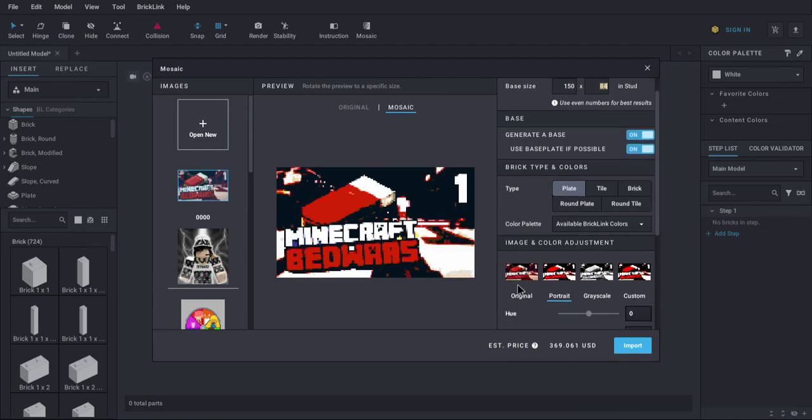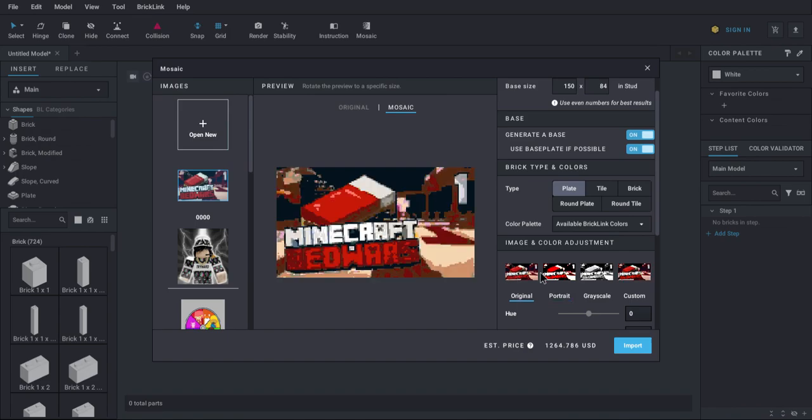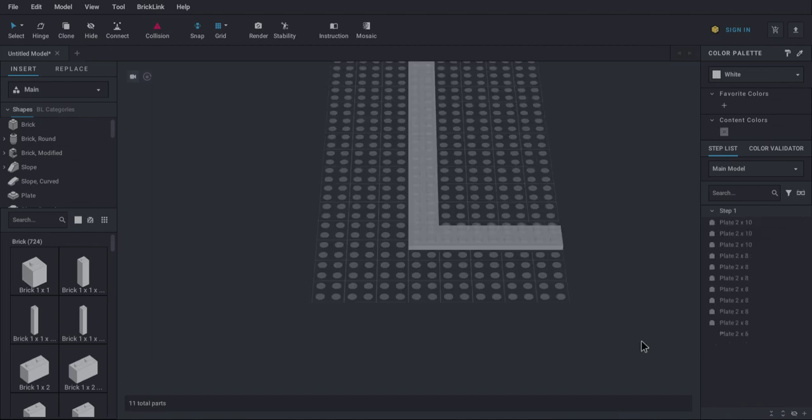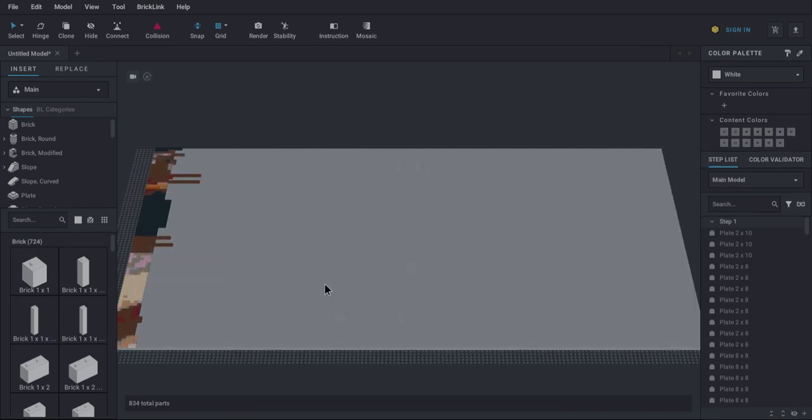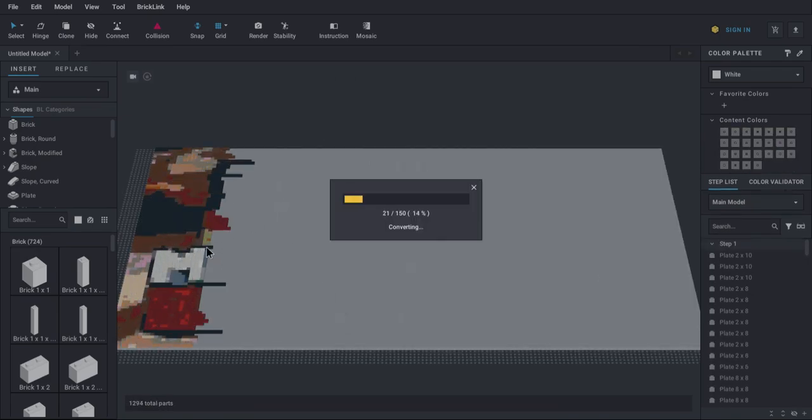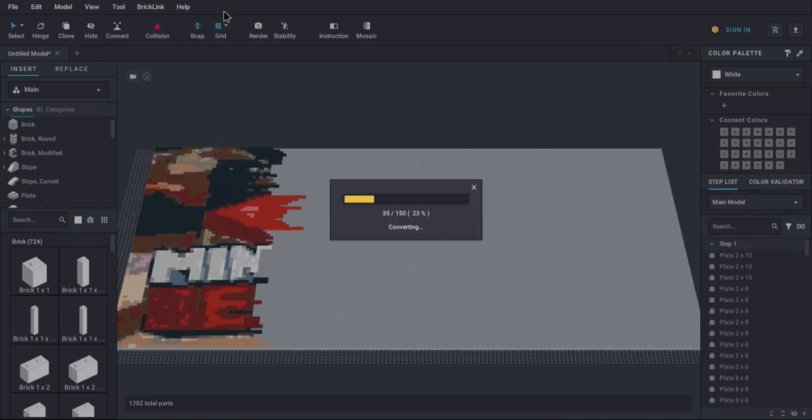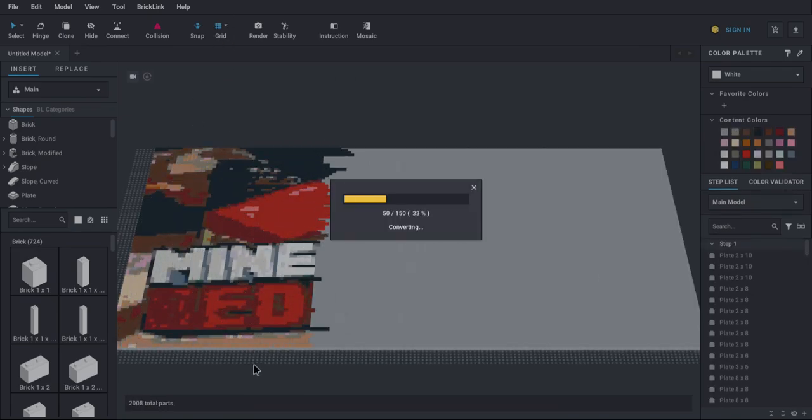And then I suggest doing Original. There is also Grayscale option. Now we're going to click Import. Next, a giant gray base will appear, and then your entire logo will appear.